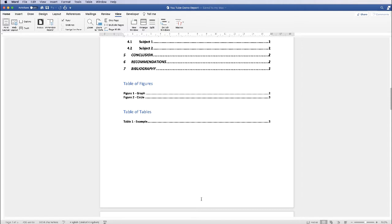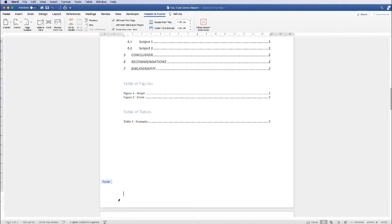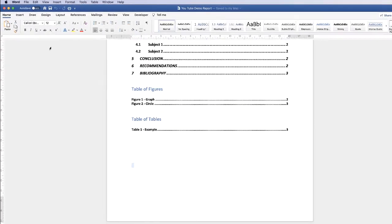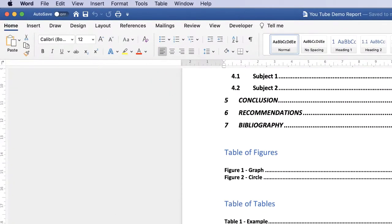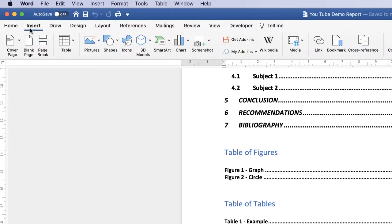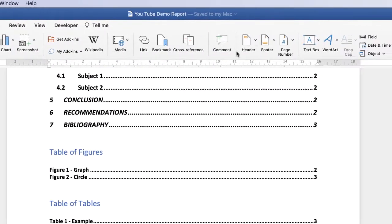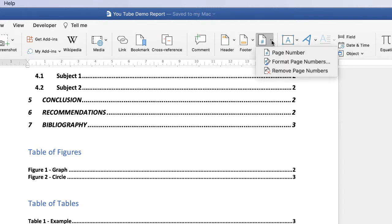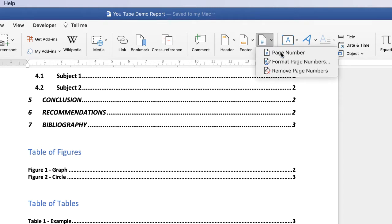So there's two ways to access page numbers. You can either grab your cursor and double click at the bottom of your page and that will automatically take you to your footer. If you just click out of that onto the main body of the document you'll come out of your footer. Alternatively if you go to insert, you can go directly to page numbers from here by clicking on the drop down and select page numbers.